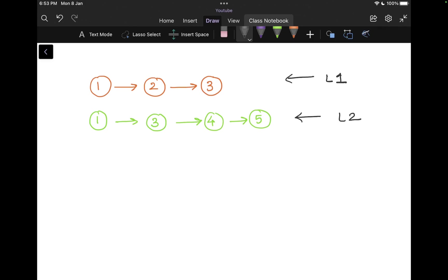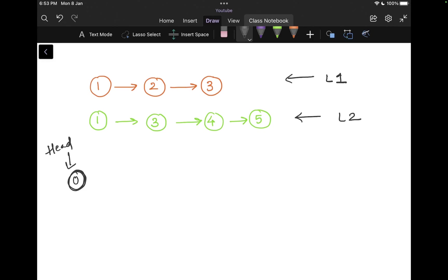So initially what I'm going to do is I'm going to initialize my linked list with something like, for example, zero. So I'm going to initialize my linked list with zero. So this is my first node. And I'm going to have a head pointer to it.